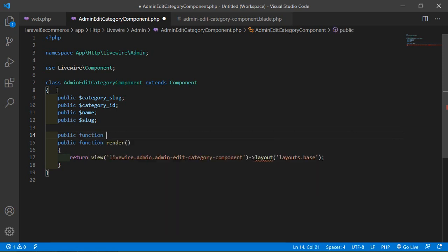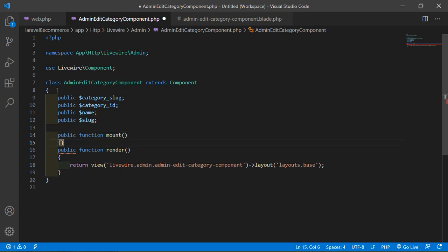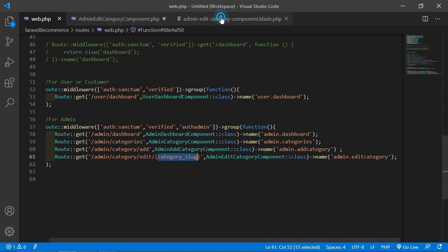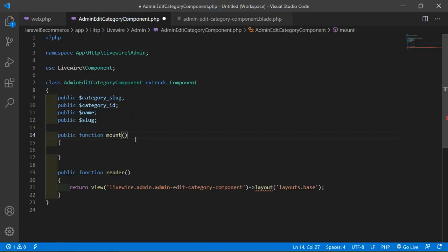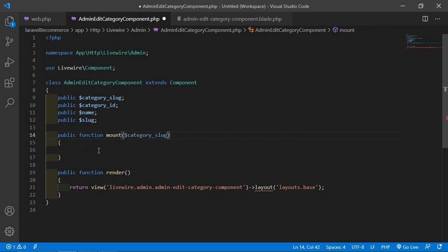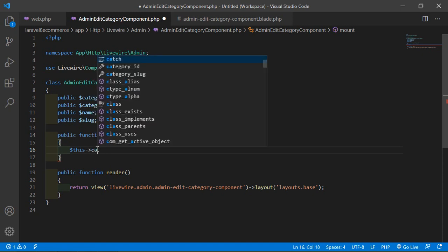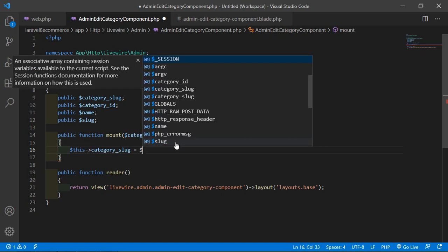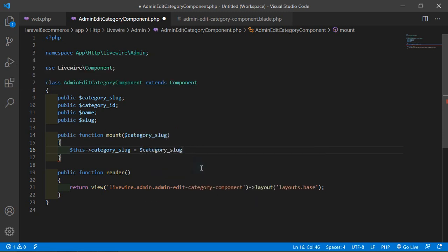Now add the mount lifecycle hook method. Type: public function mount and inside this mount method pass one parameter which is $category_slug. Inside the mount method, assign: $this->category_slug = $category_slug.